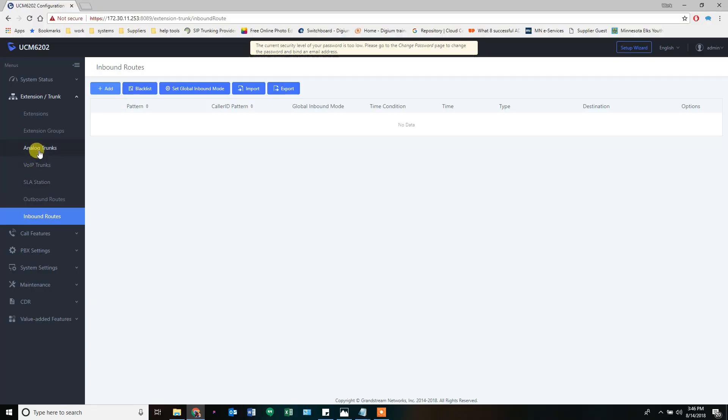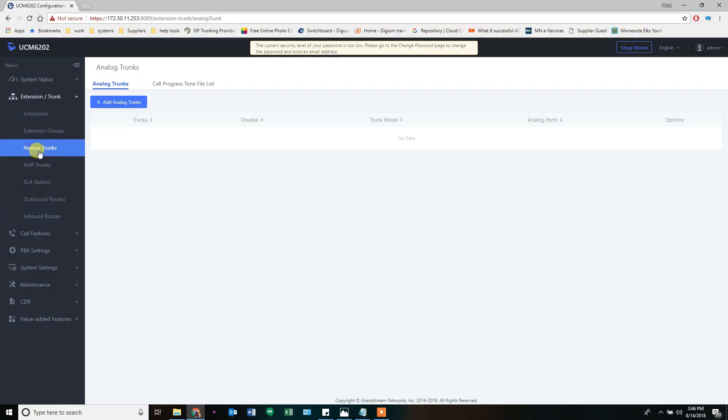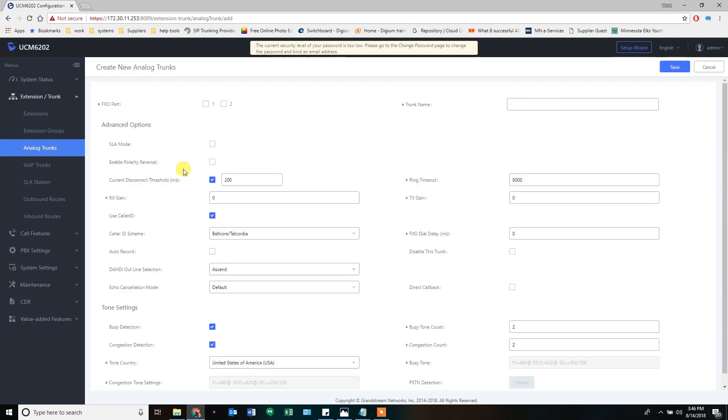There are two types of trunks we commonly use. One is an analog trunk - if you're using an actual analog telephone line to reach your phone system. This technology is going away but it still works. You select how many lines you have coming in and give it a name.